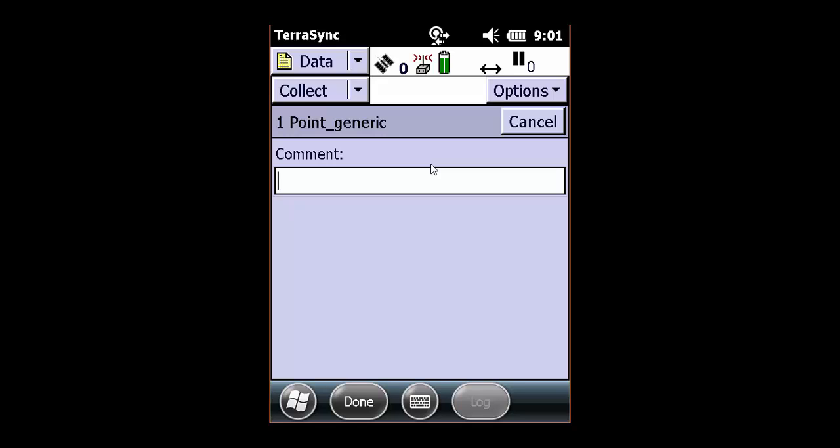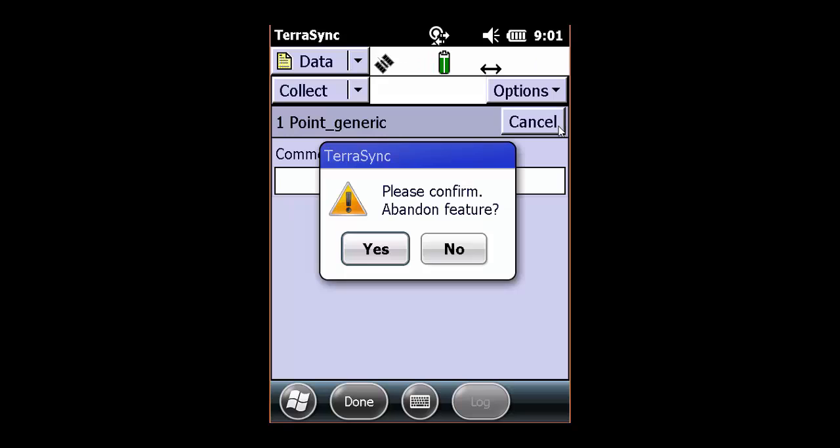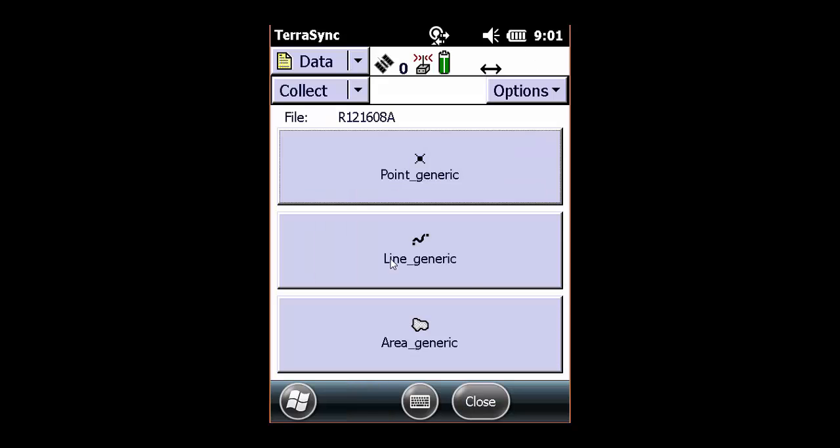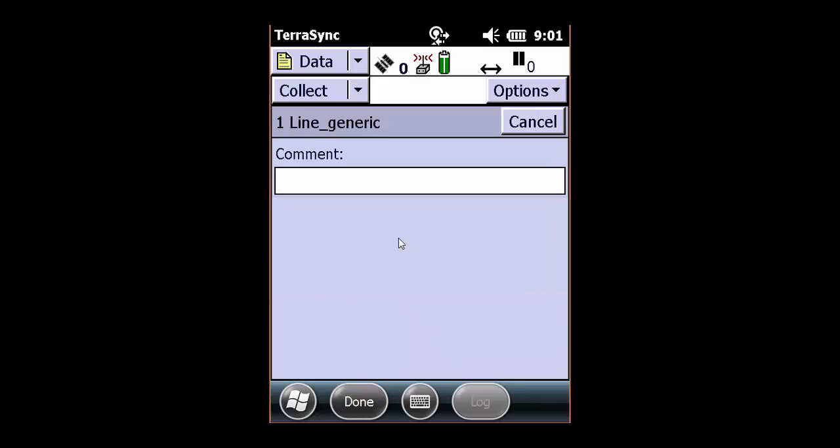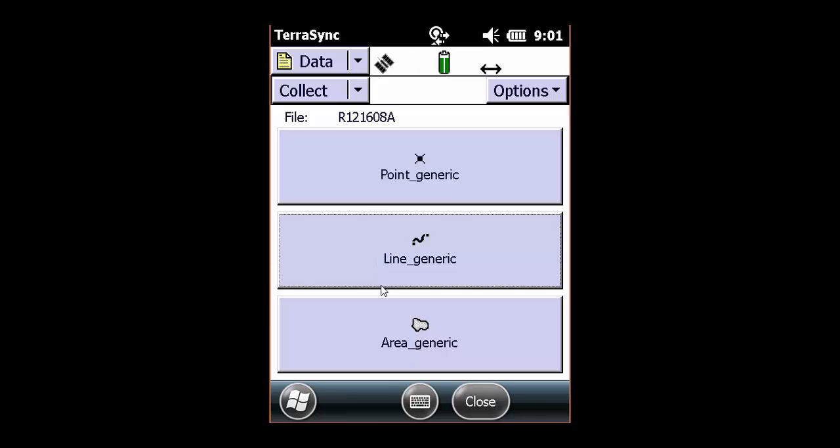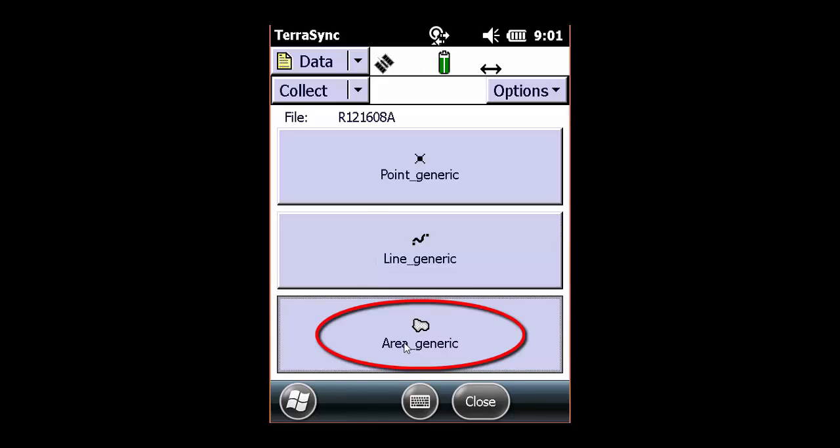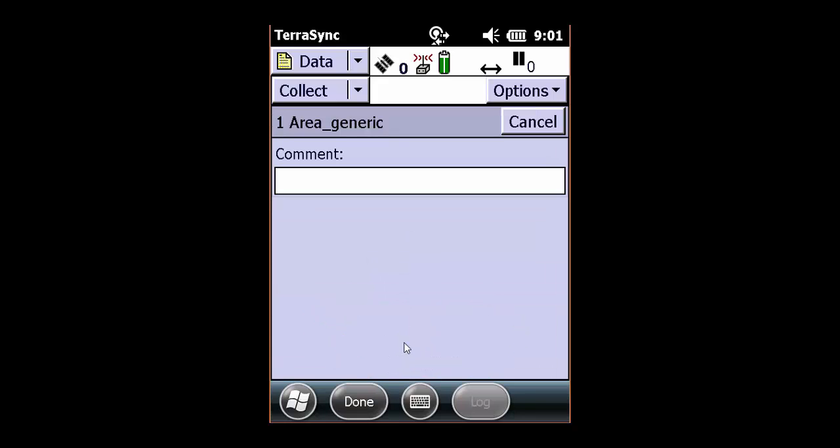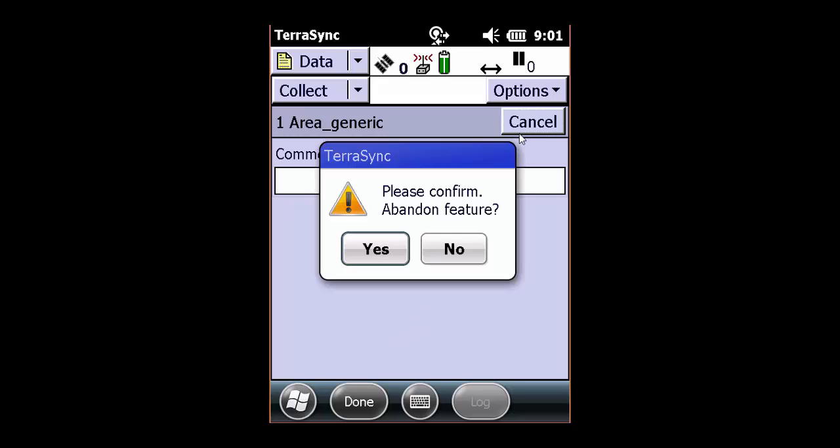Now we're going to cancel out of this and abandon the feature. And we can see for the line that it's the exact same setup as it was for the point. We're going to cancel out of this, abandon feature, and look at our polygon. And again, you can see that it just has the general comment field. Cancel, abandon feature, yes.